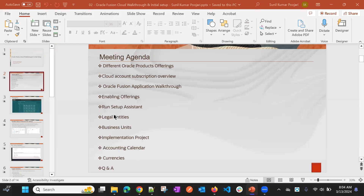Hi everyone — today we will see the remaining topics for initial setup. In the previous session, we covered topics up to Business Units. Today we will see Implementation Project, Accounting Calendar, Currencies, and more if time allows.